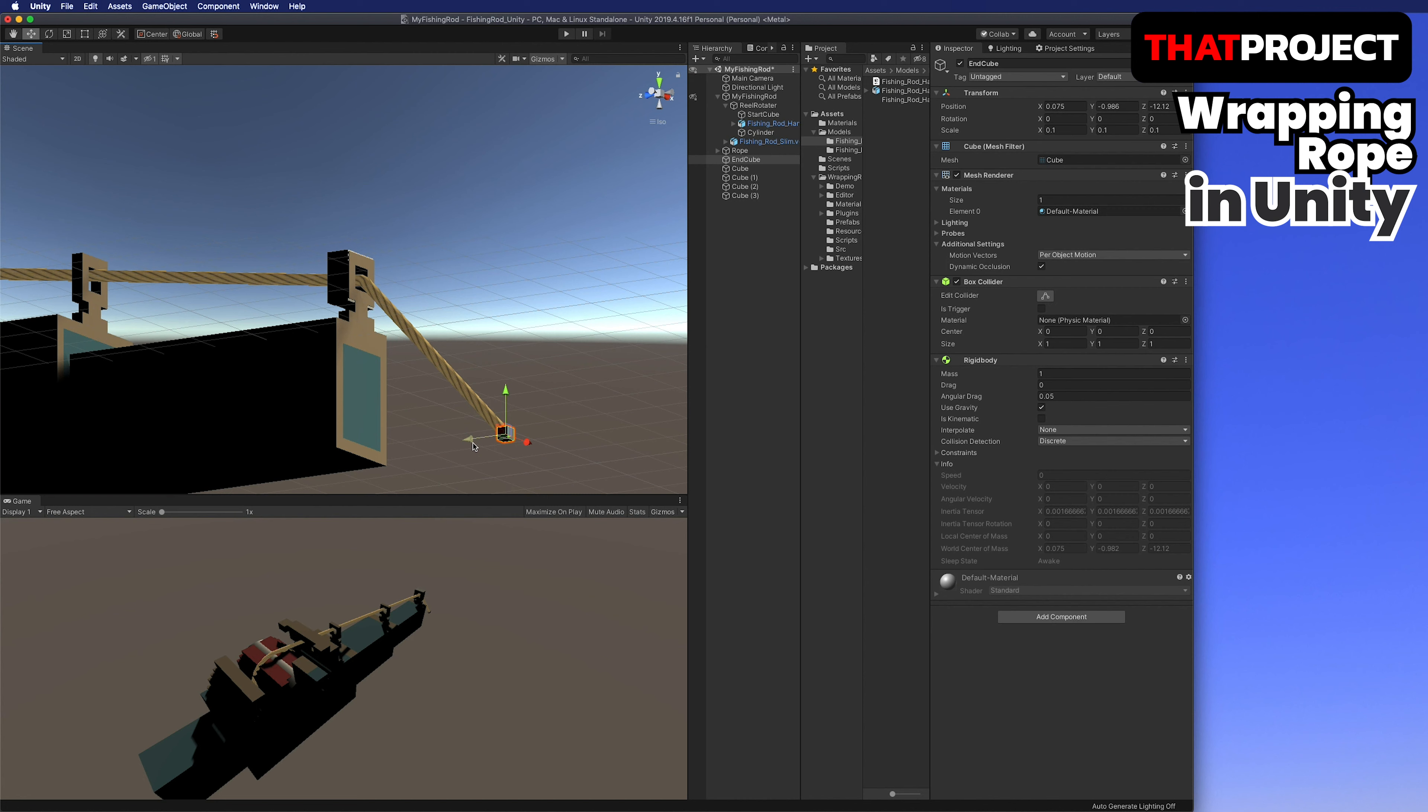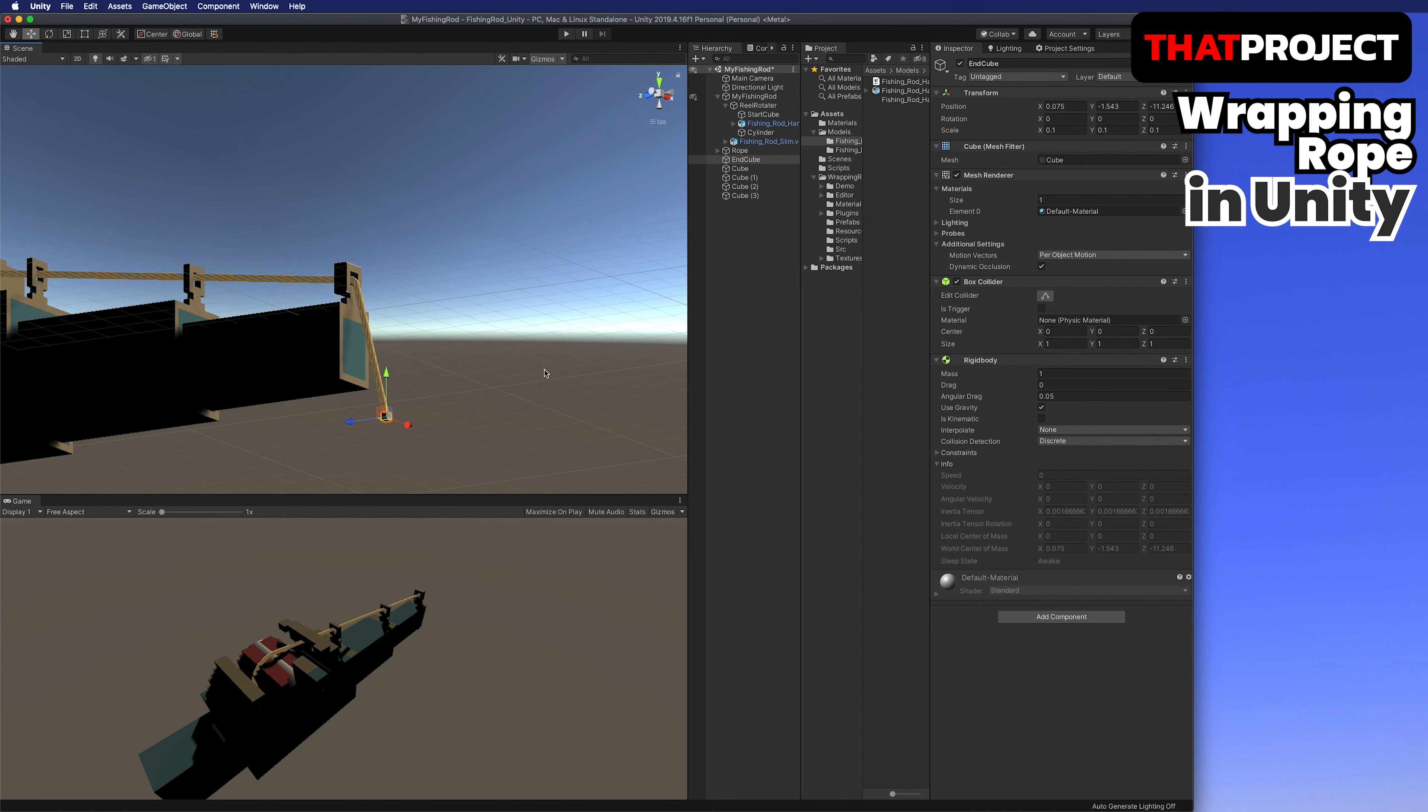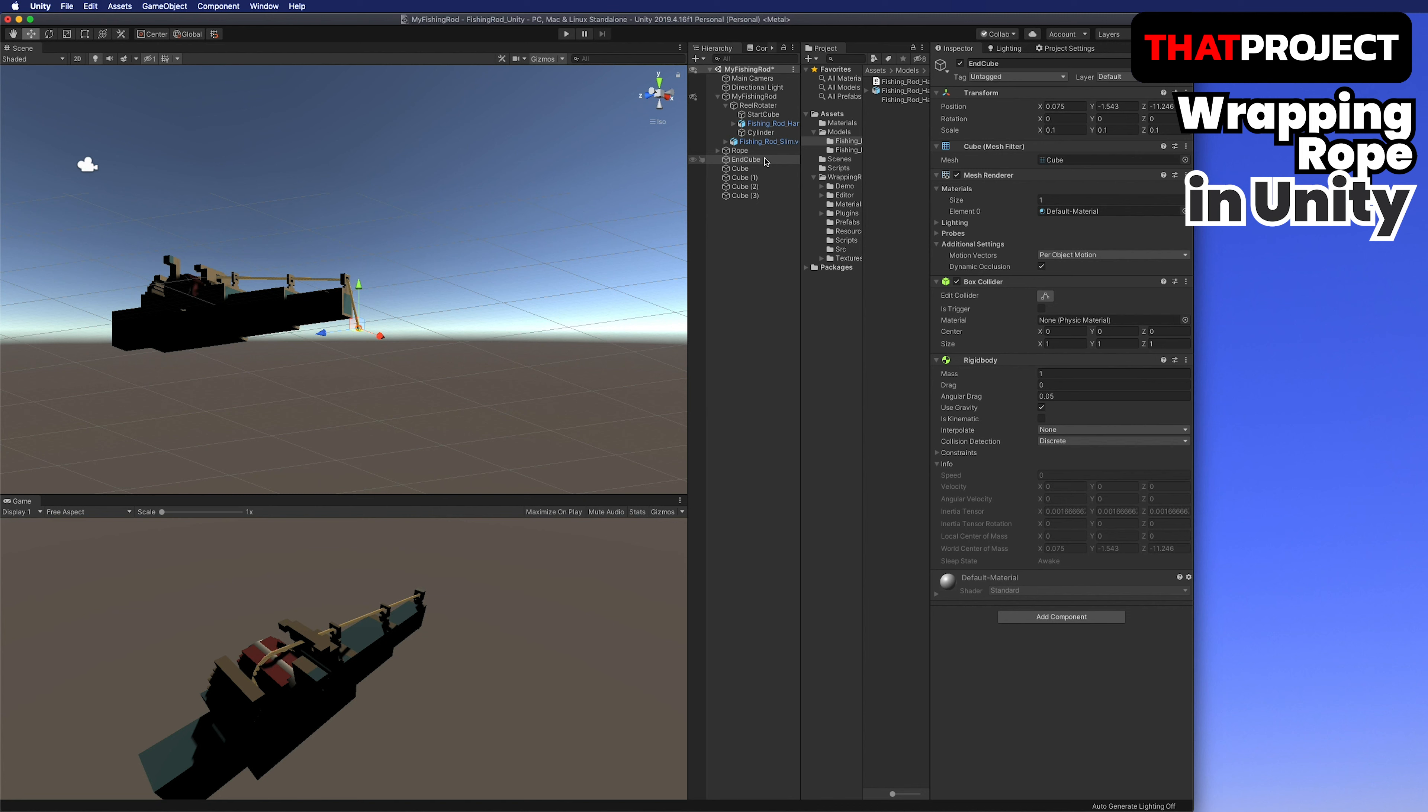I will turn off the mesh renderer of the cube later, so it's okay if it's a little bit different from the original form. To prevent getting caught in the collider, I'll turn off the top and bottom cube first and then move the rope down with the end cube.